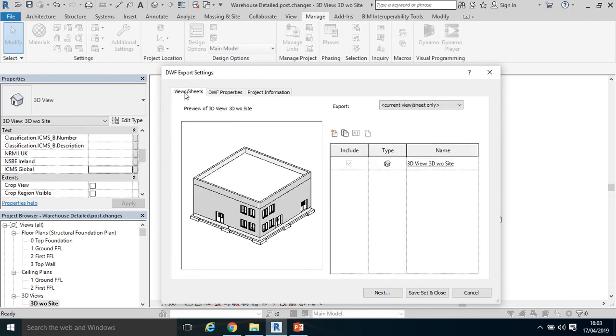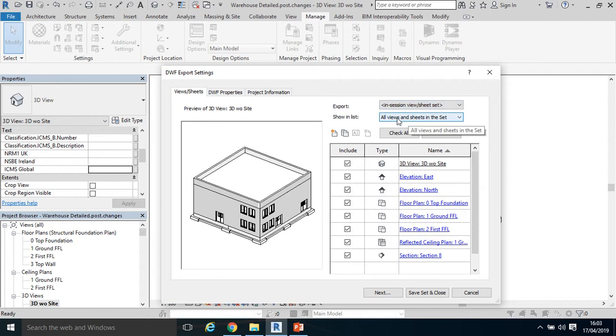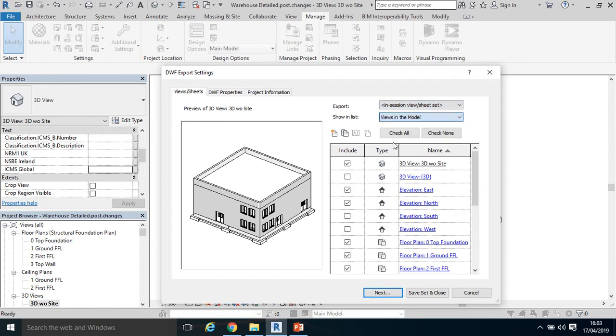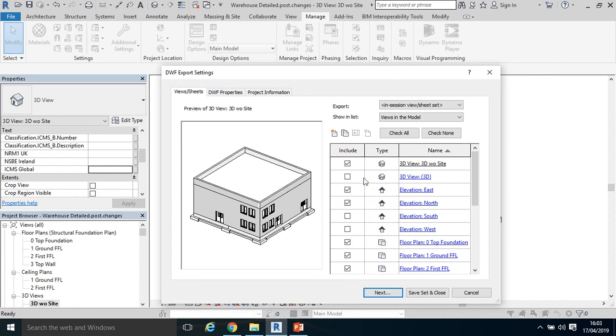So back to View Sheets, drop down to In Session View Set and drop down to All the Views in the model. Now I have available to me all the views that are in my project browser, and I can just click one or I can click a number.